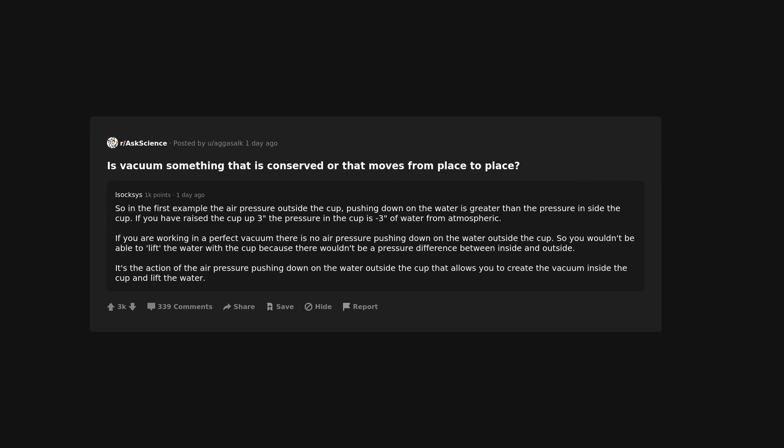So in the first example the air pressure outside the cup, pushing down on the water is greater than the pressure inside the cup. If you have raised the cup up three inches the pressure in the cup is minus three of water from atmospheric. If you are working in a perfect vacuum there is no air pressure pushing down on the water outside the cup. So you wouldn't be able to lift the water with the cup because there wouldn't be a pressure difference between inside and outside. It's the action of the air pressure pushing down on the water outside the cup that allows you to create the vacuum inside the cup and lift the water.